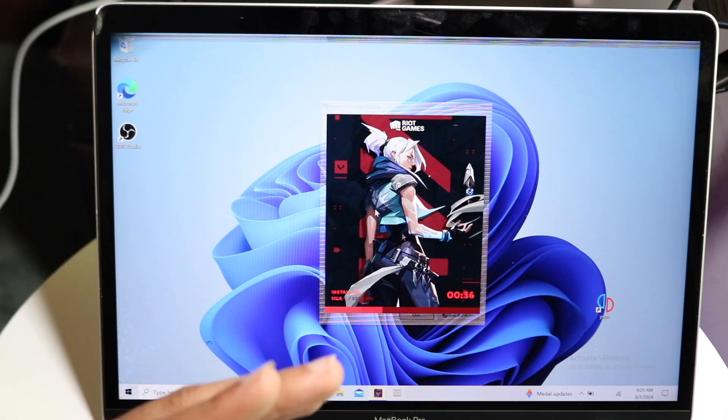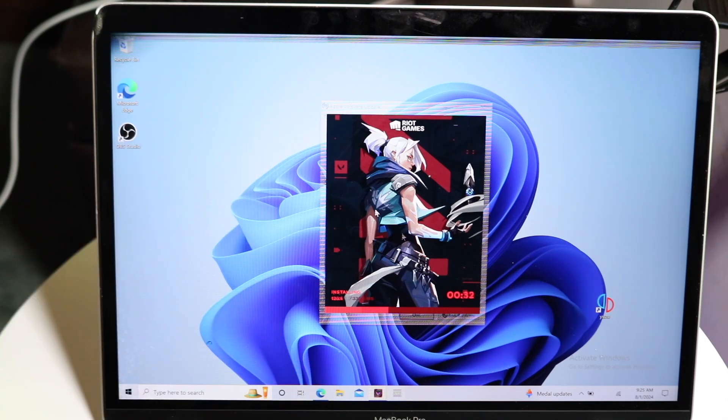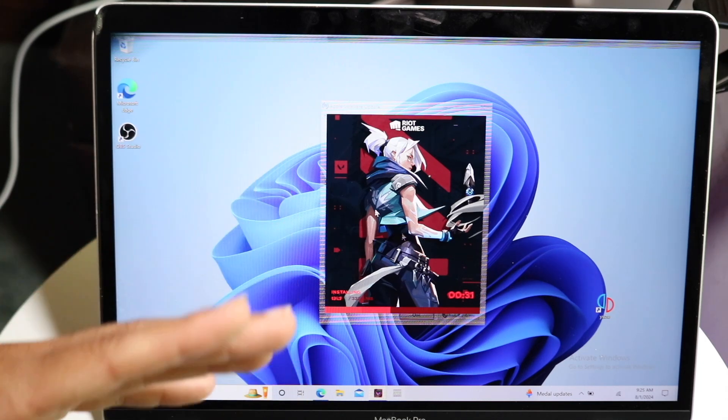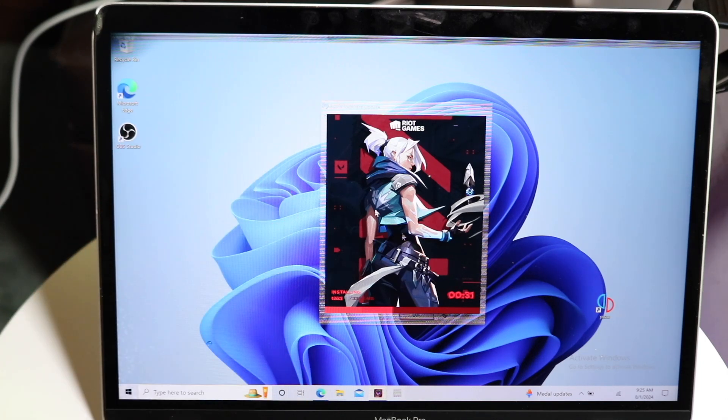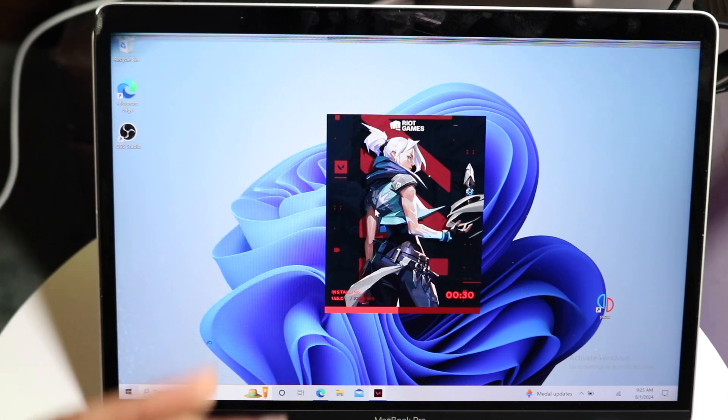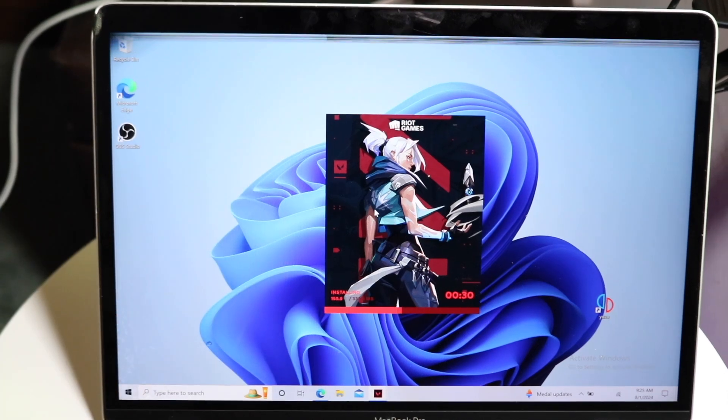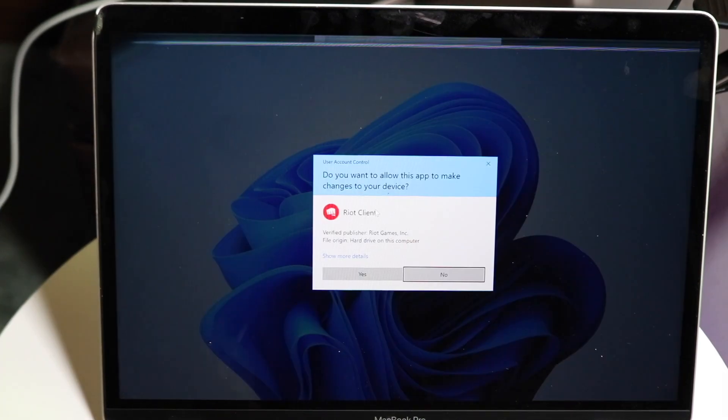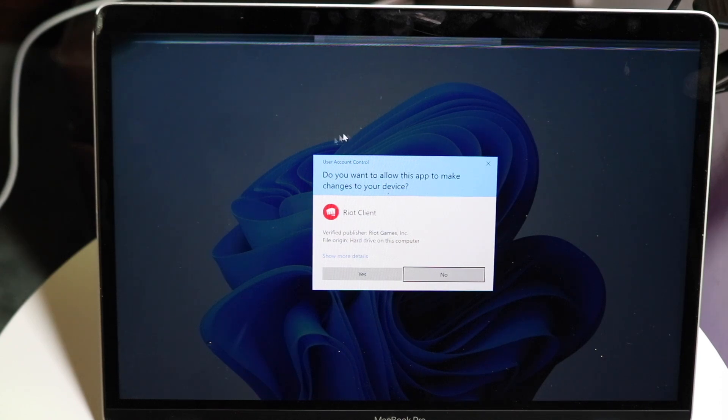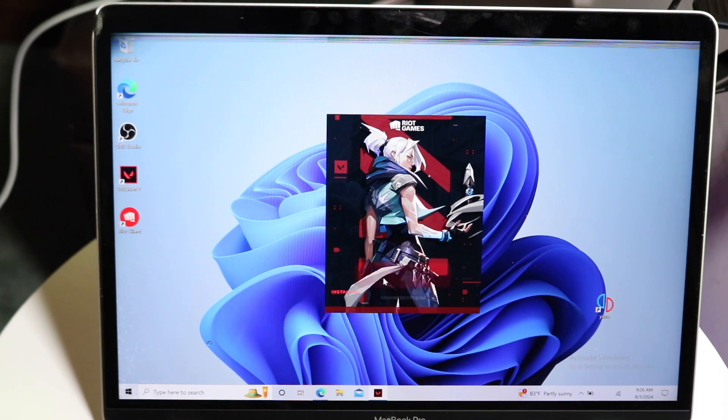So once it's downloaded, the installation process is very basic after that. You might come into this next box which will say, do you want to allow this app to make changes to your device? Once again, you want to click Yes, and then you want to click on the Install button.